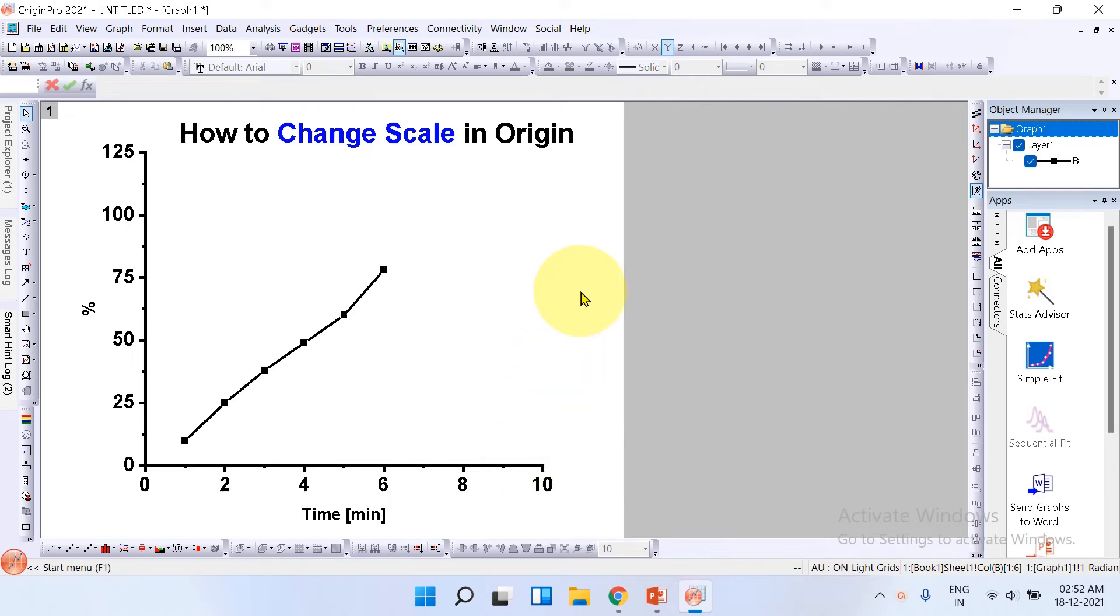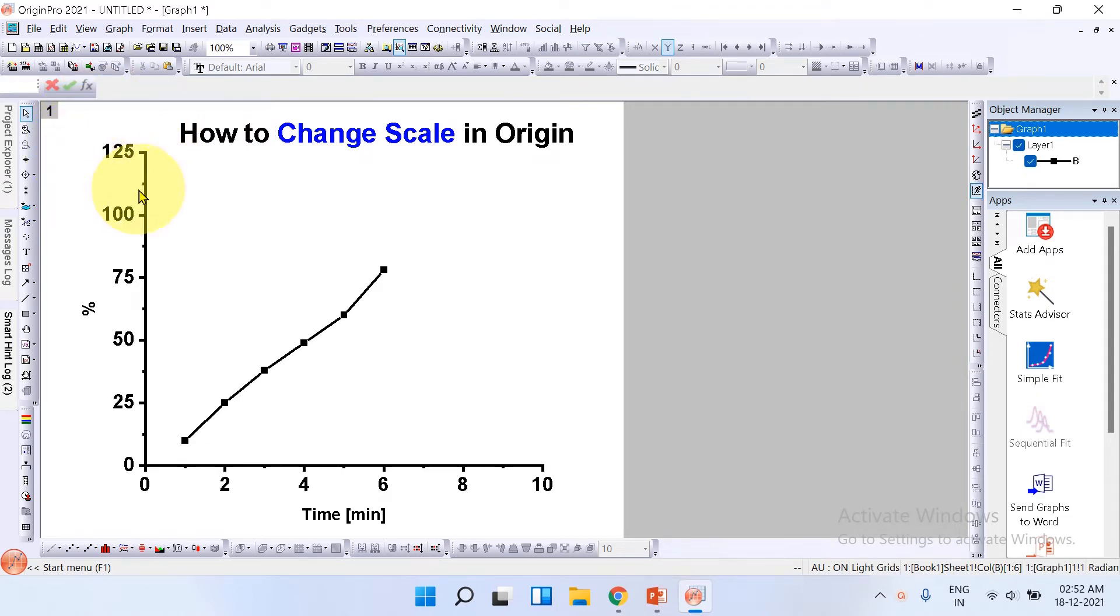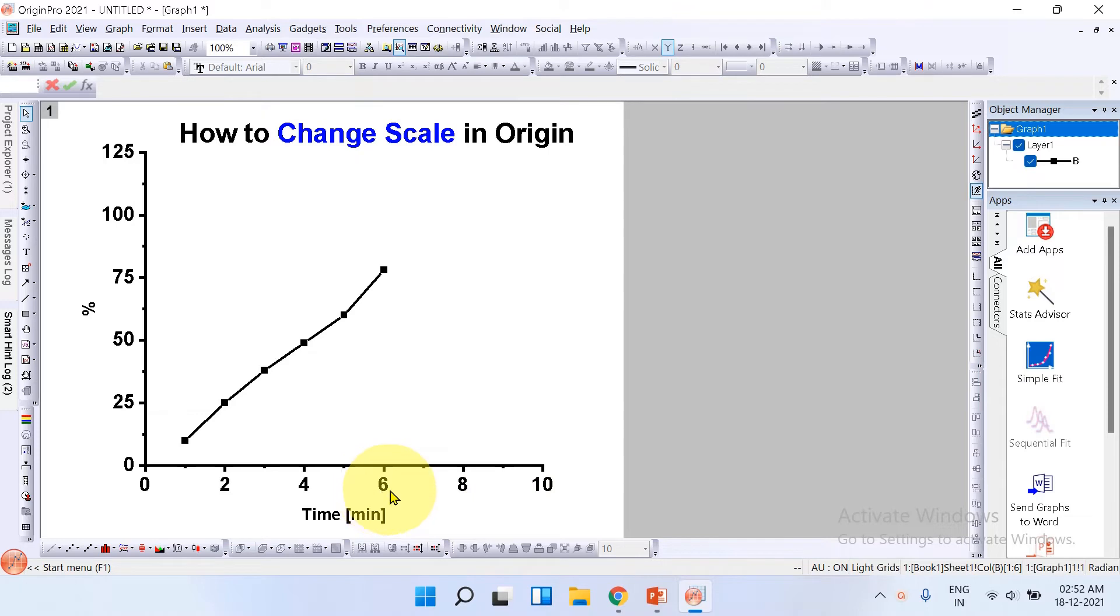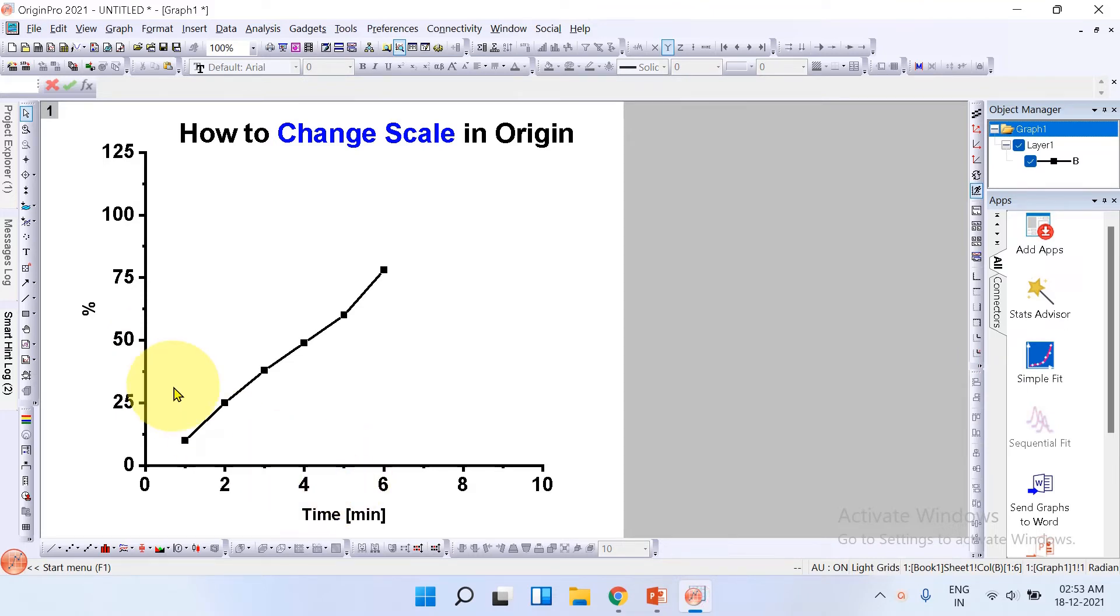In this short tutorial you will see how to change scale in Origin graph. As you can see, I have the scale on the y-axis which is from 0 to 125 percent and 0 to 10 on the x-axis. We will change it and I will also show you how to add major ticks. Let's get started. So to rescale the margin,